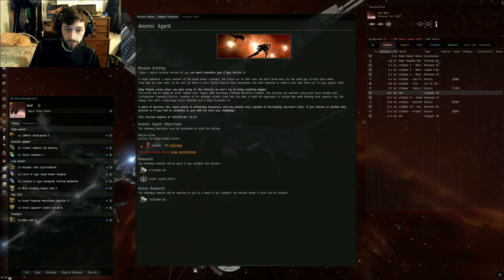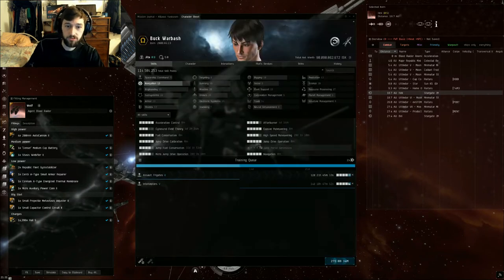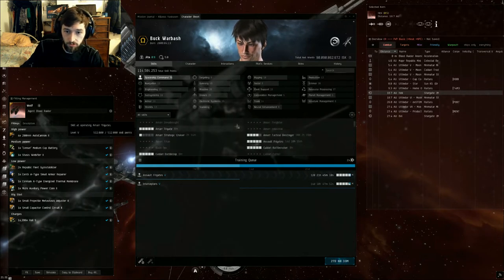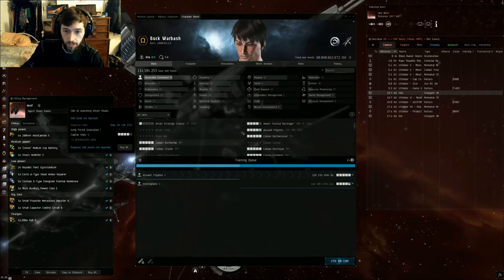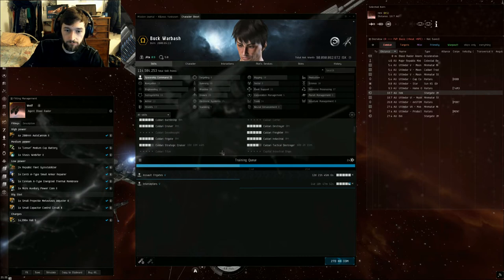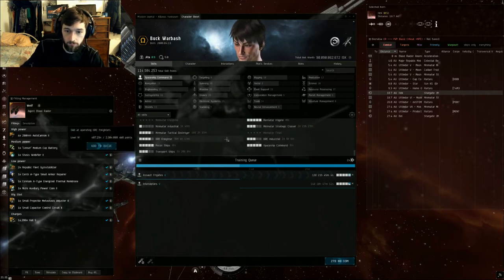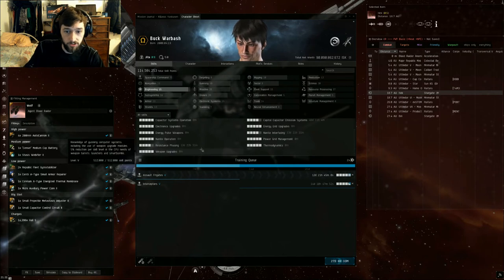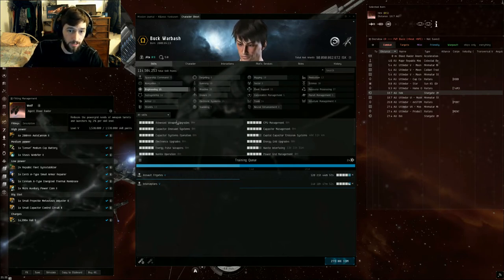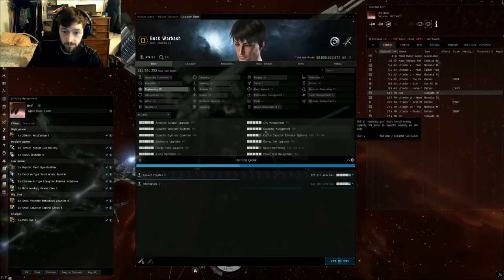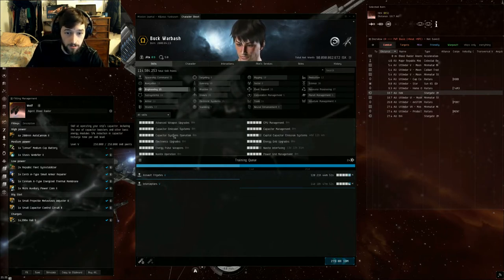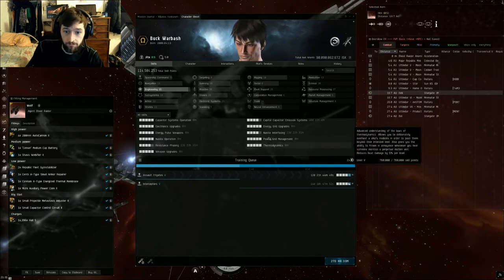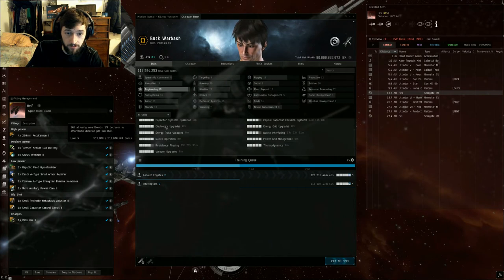Wait, I forgot to do skills. For skills, you're going to need Assault Frigates to 4 or higher, which I'm currently training to 5, and Minmatar Frigate to 5 to fly the Wolf. The requirements for engineering skills are really high. You're going to have to have Advanced Weapon Upgrades 5, Capacitor Management and Capacitor Systems Operations to 5, and Power Grid Management to 5.